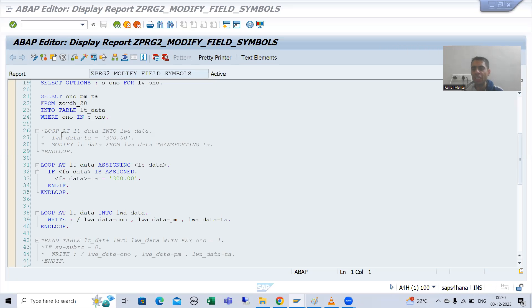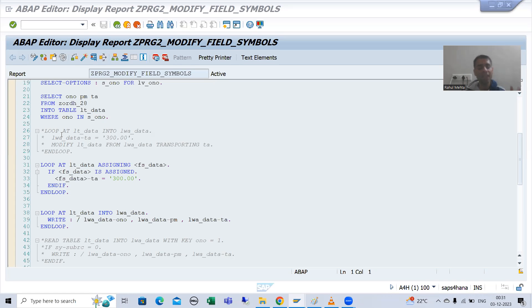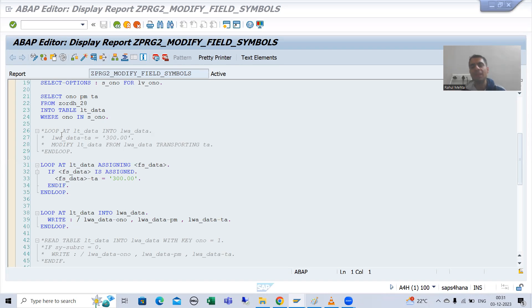Hello everyone, we will continue the topic of field symbols. In the previous videos we covered internal table operations through field symbols rather than work area. As part of that we covered loop operation, read table operation, and modify. Now we will learn the append internal table operation through field symbols. In the previous videos we studied it through work area; now we will simply replace work area with field symbol.